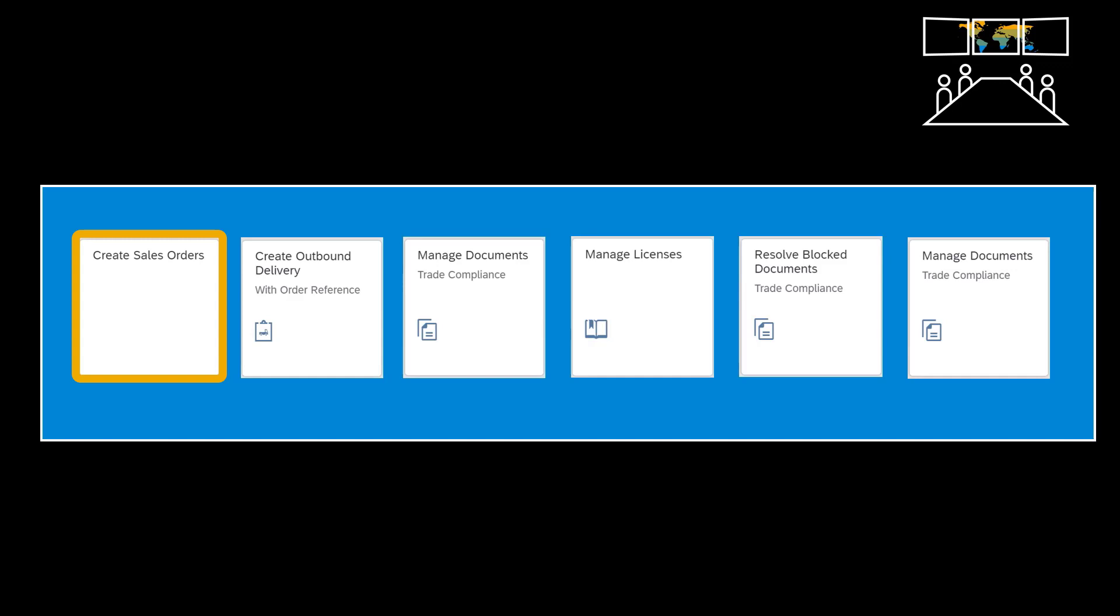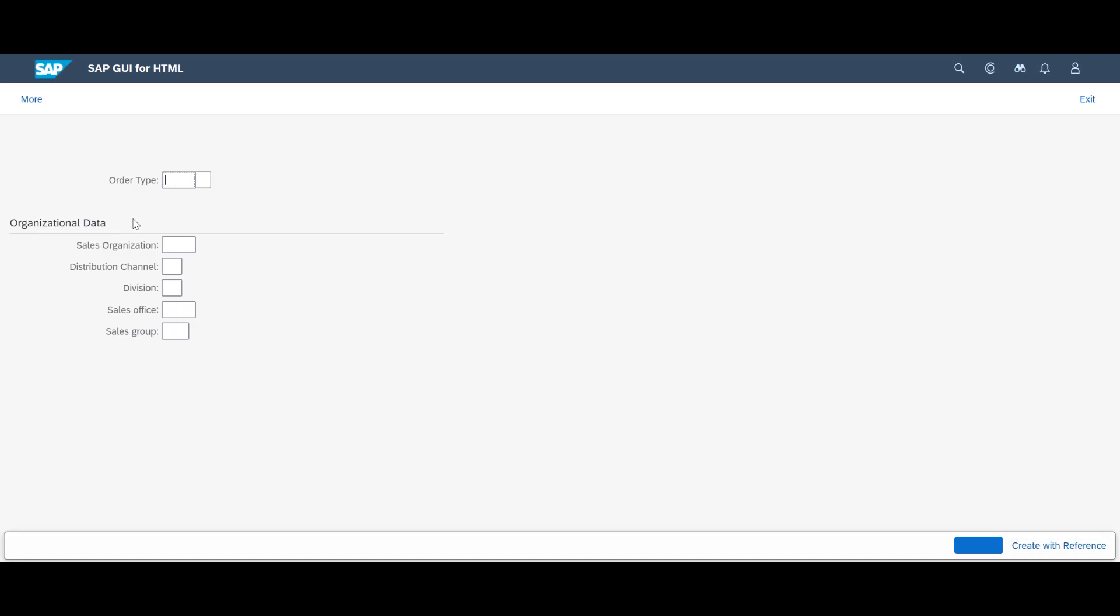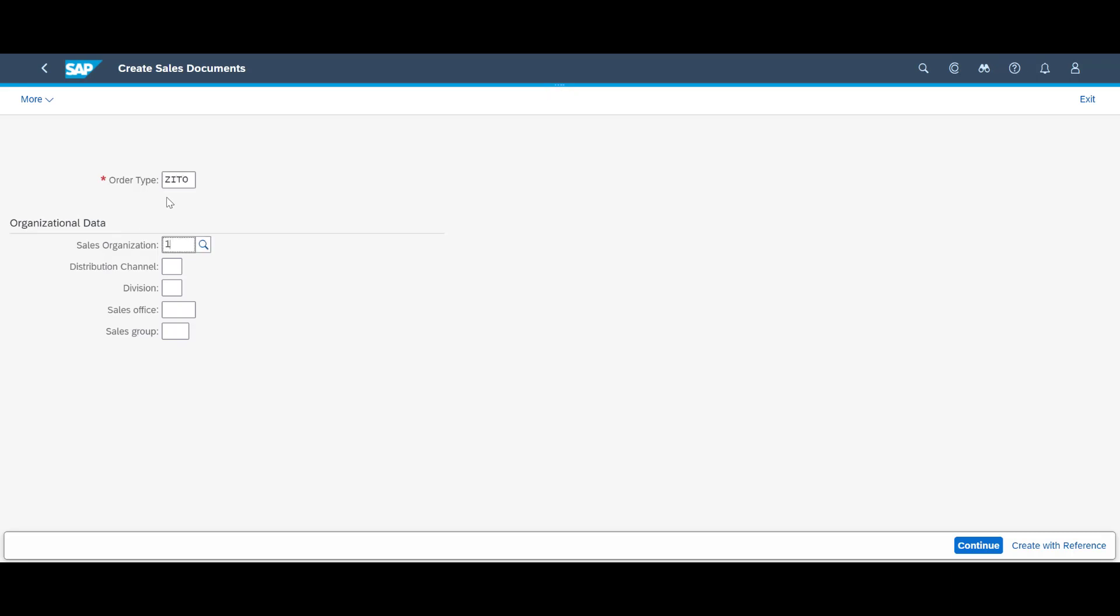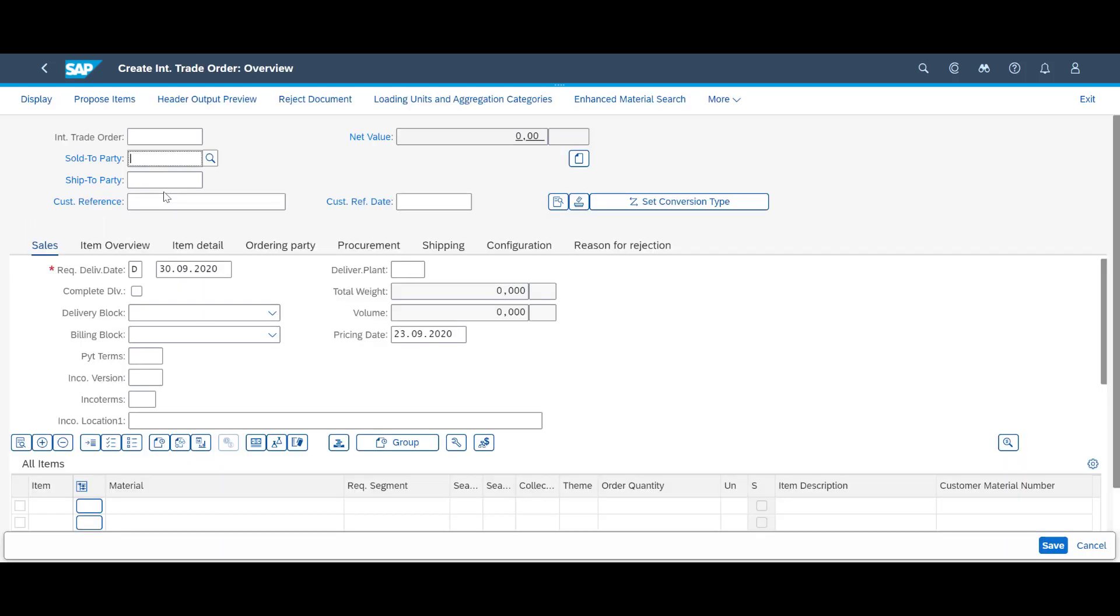We will kick off the process by opening the create sales order app and create the sales order. We indicate the order type and organizational units.